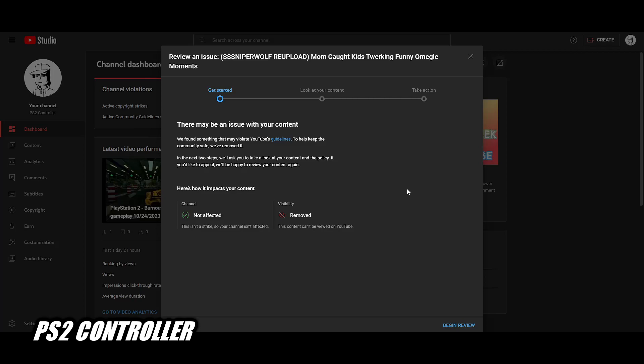To clarify, I don't have a strike right now. This isn't a strike of course because I can upload this video today, not a week later. But the visibility, it's just been taken down by someone at YouTube.